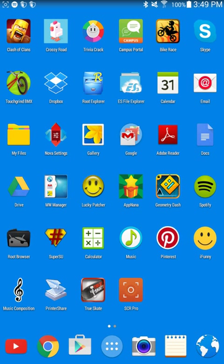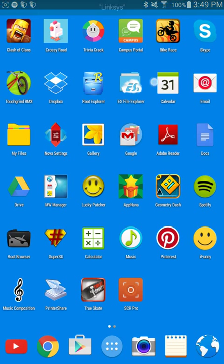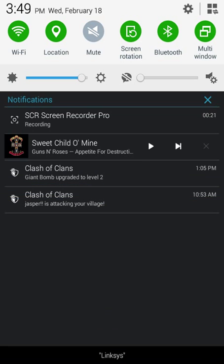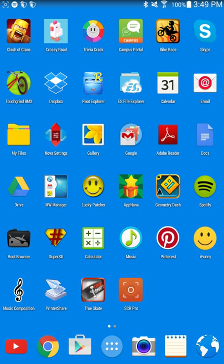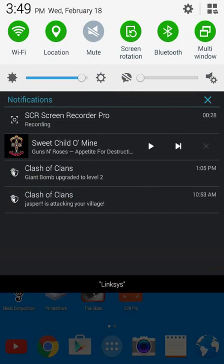Hey guys, this is a gamer here and today I'm gonna show you guys how to run multiple instances of the same app on the same device, which means you'll be able to run two of the same app on the same device. First of all, what you're gonna be needing is Android 4.4 KitKat.